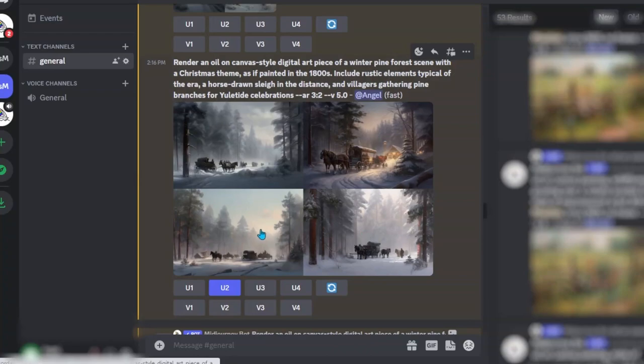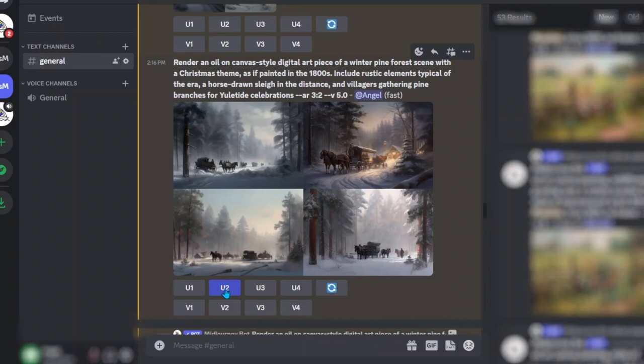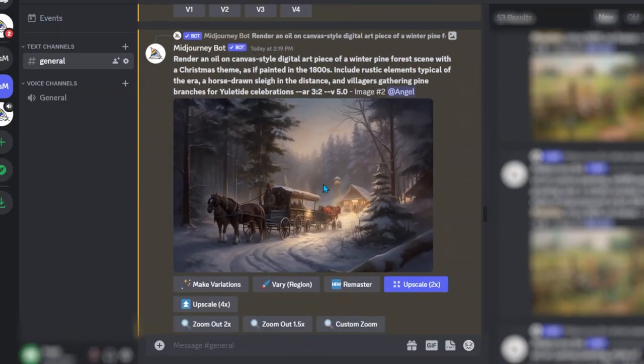Here are some of the images that I was able to create using that prompt. Once I find one that I like I can select upscale to upscale that photo as you can see here.